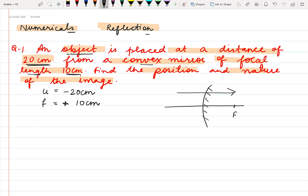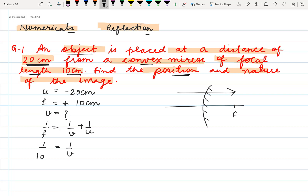Now the focal length is positive and we have to find the position, meaning the value of v, and the nature of image, meaning we will find out the magnification and then write about the nature of image formed. Apply the mirror formula: 1 upon f equals 1 upon v plus 1 upon u. Substituting the values: focal length is plus 10 and the value of u is minus 20.